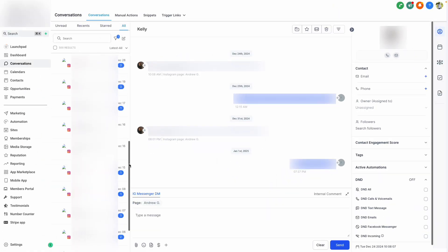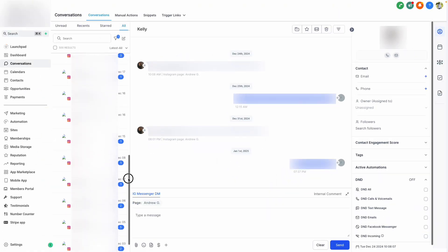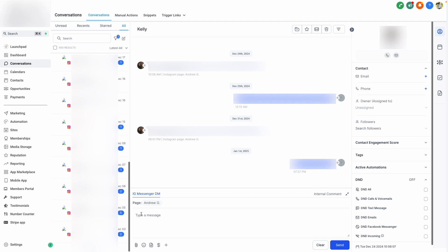Just like that, all of your conversations from Facebook and Instagram can be imported into the platform, and you can communicate with your leads by sending messages right from the Conversation Manager. This is one of the best ways to streamline responses from lots of different platforms and engage with your customers all in one place. I hope you found this video helpful, and thank you so much for watching.